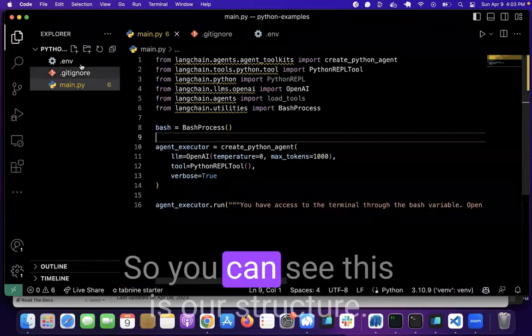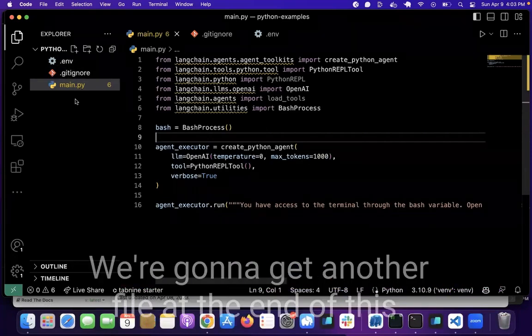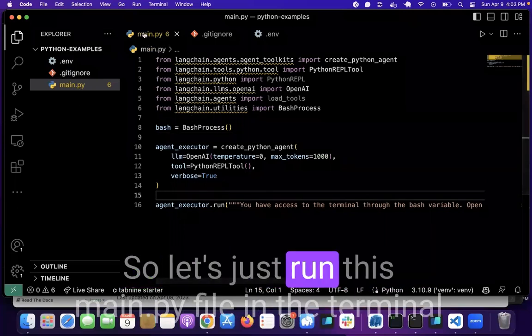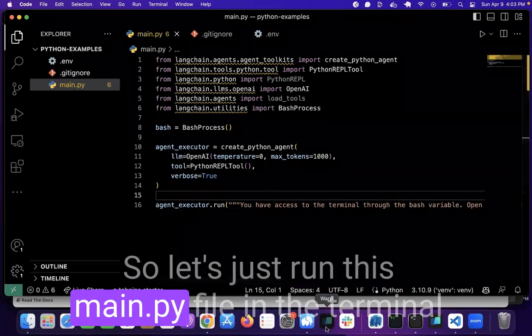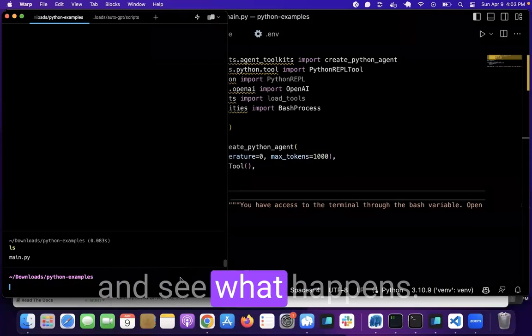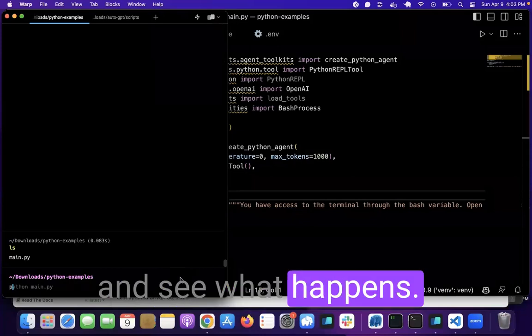So you can see this is our structure. We're going to get another file at the end of this. So let's just run this main.py file in the terminal and see what happens.